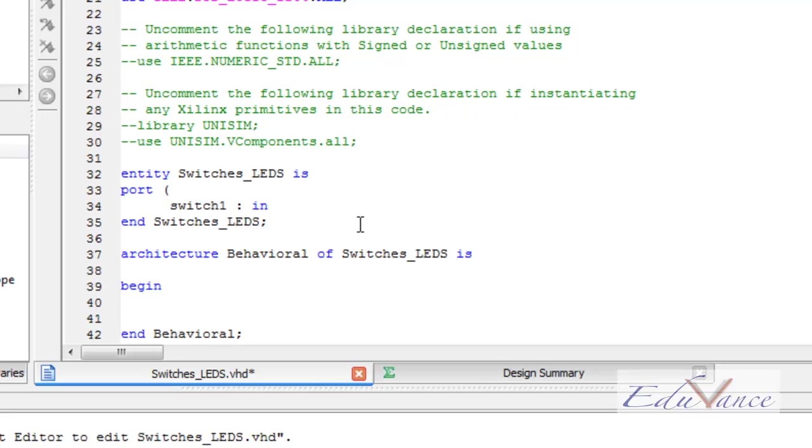In, then we declare the data type, i.e. StandardLogic. Since switch has only two states, 1 and 0, we use the data type StandardLogic, followed by a semicolon.